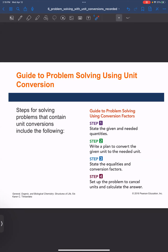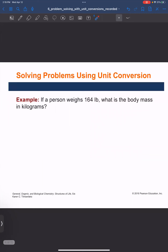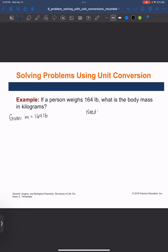So let's do an example. If a person weighs 164 pounds, what is the body mass in kilograms? Let's first write down our given. Pounds is a mass unit, so mass is equal to 164 pounds. And it's asking what is the body mass in kilograms, so I still need mass but in units of kilograms.